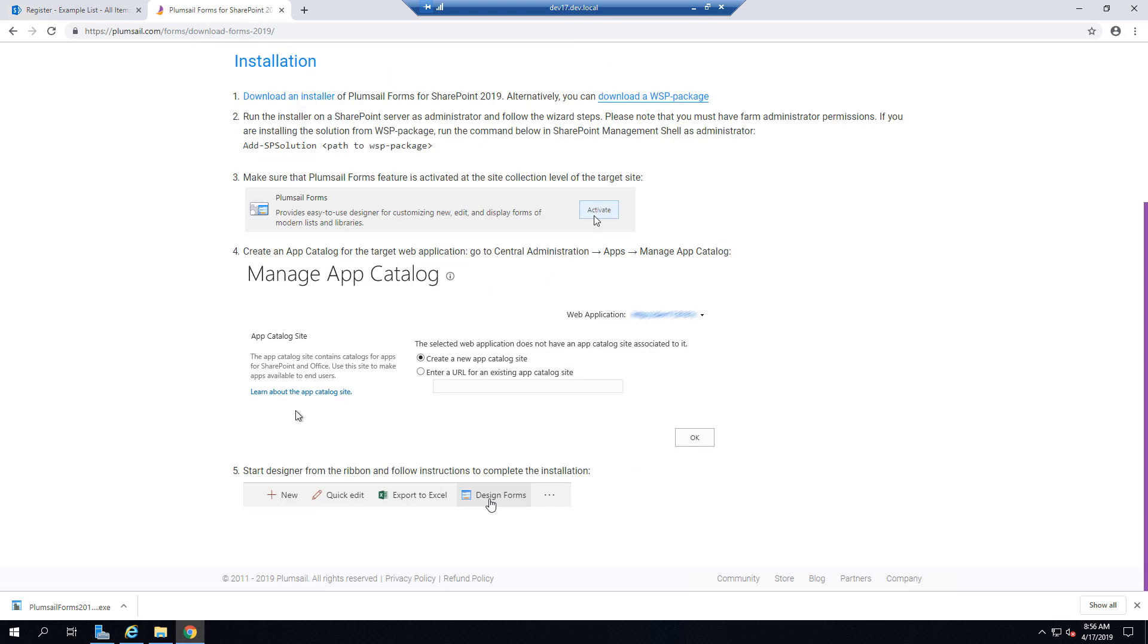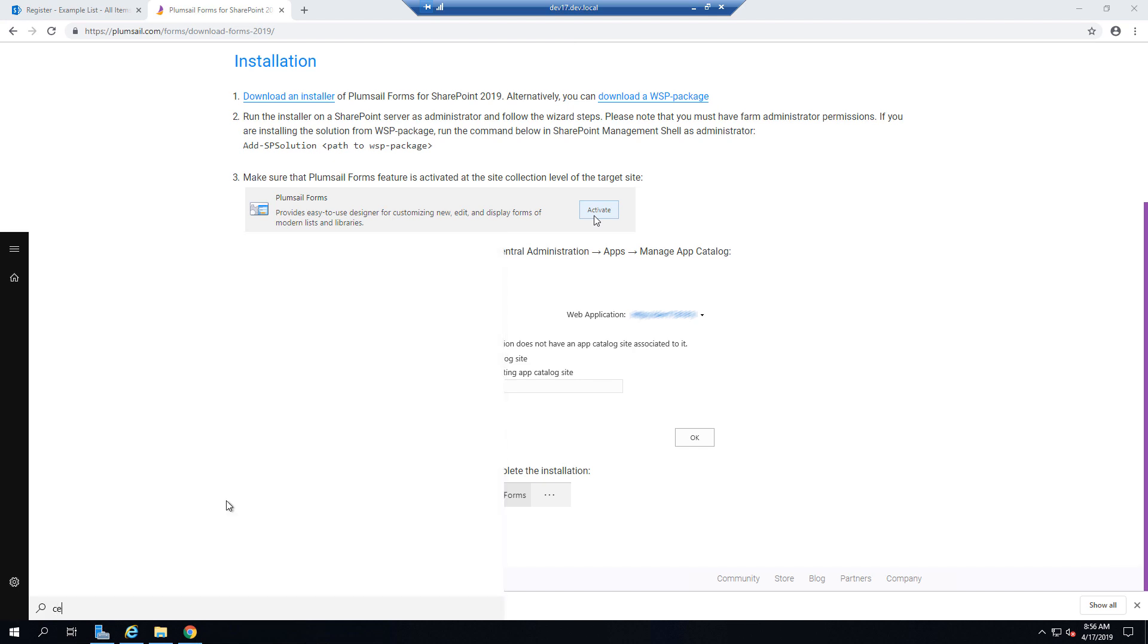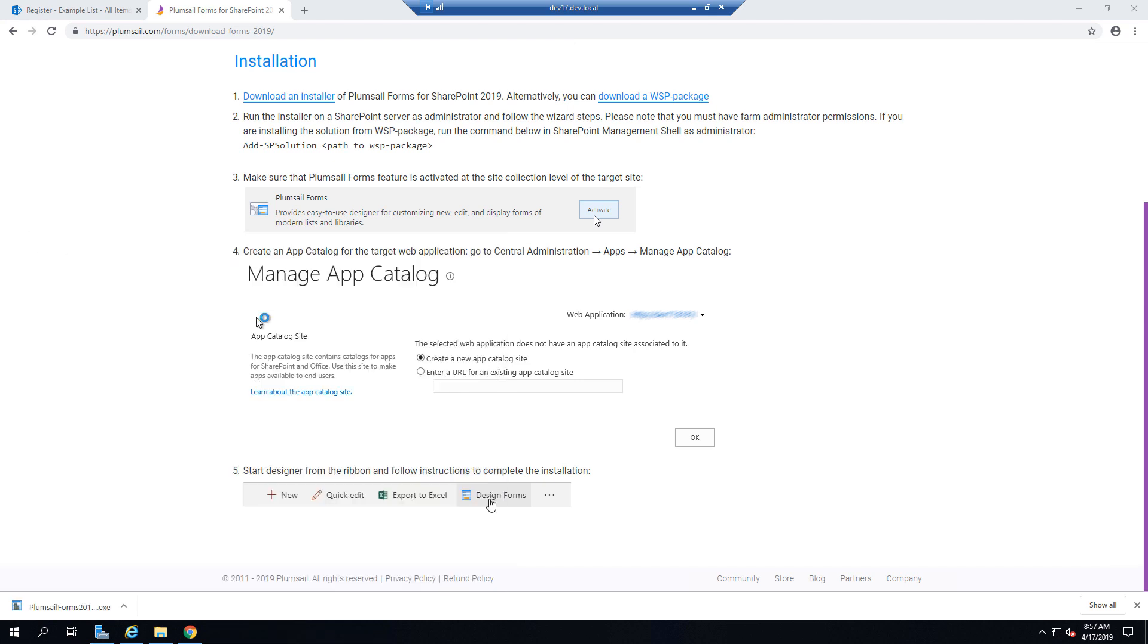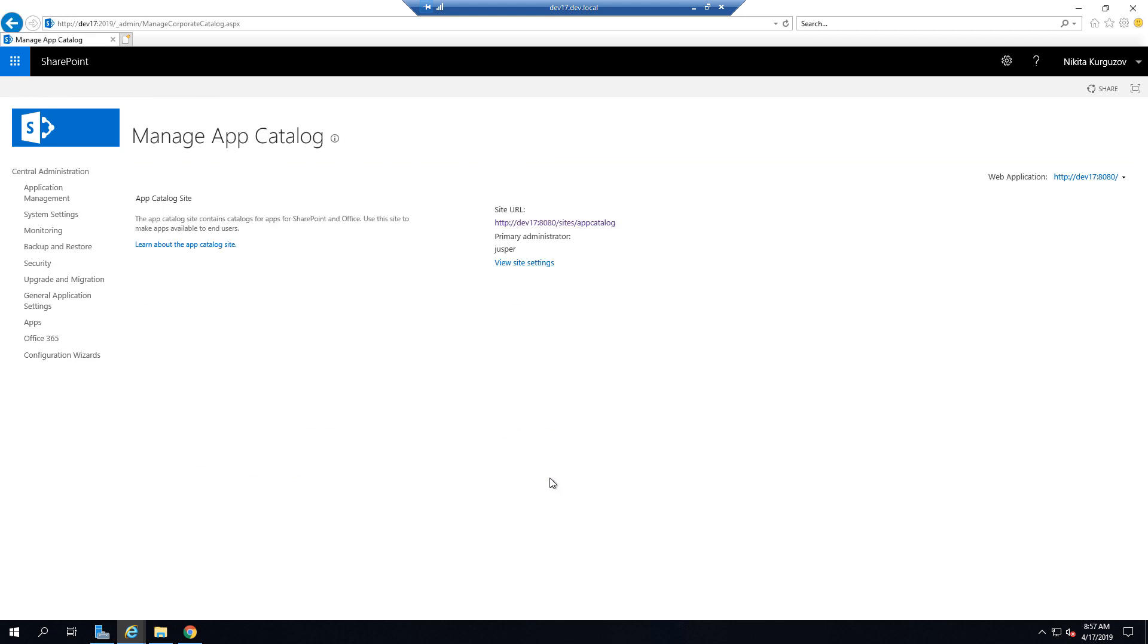And you need to make sure that you have an app catalog created. You can check it in Central Administration. Once it opens click Manage Apps.